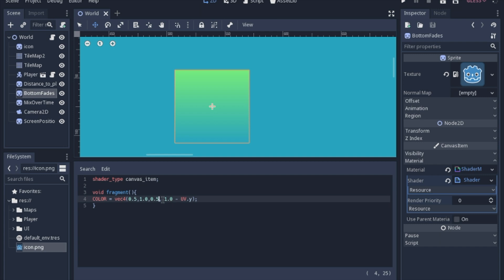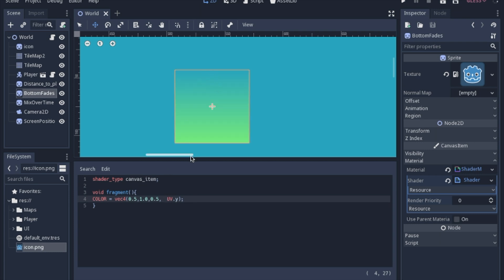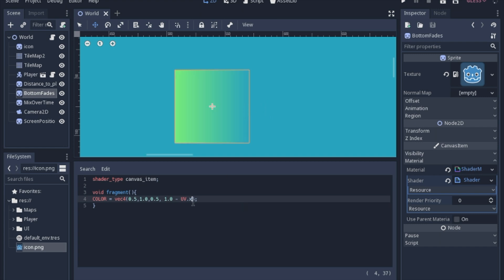But the reason why we have 1 minus the UV. If you remember the UV is 0 at the top going down to 1. And so if we take this off it will fade at the top. And so I mean it's whichever one you want. But you can also use the UV X and it will fade to the side. And all types of neat things like that.